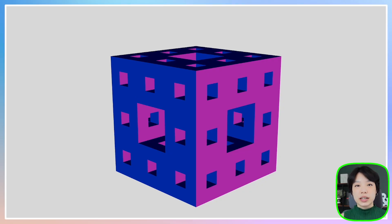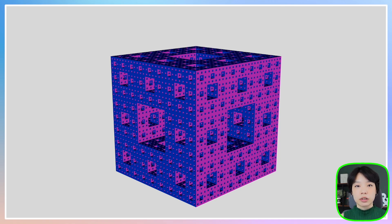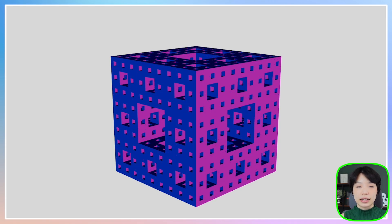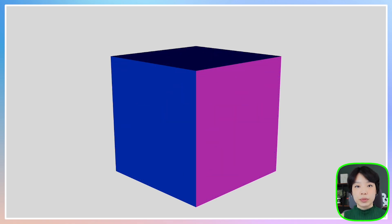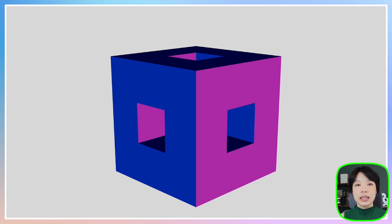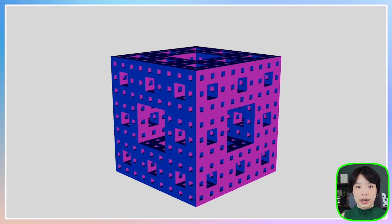The Menger sponge is a fractal which is a pattern that is self-similar across different scales. Meaning that however much you zoom in, you'll see the same pattern over and over again. It was first described by Carl Menger in 1926, and that's where the Menger name comes from. But I'm not actually sure where the sponge name comes from because whenever I think about this shape, I always think of it as this rock-solid metal piece of cube.